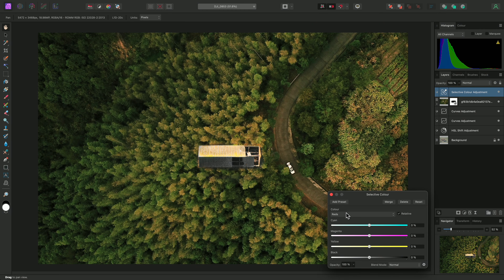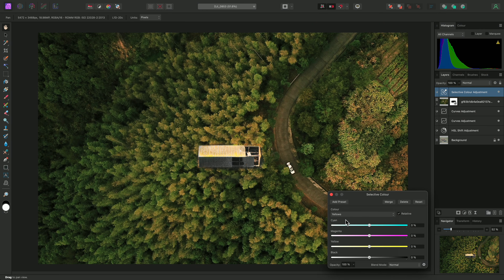On Mac, you can hold Control and Option, then click-drag to the right to increase width, and click-drag up to decrease hardness. On Windows, you would hold Control and Alt instead.